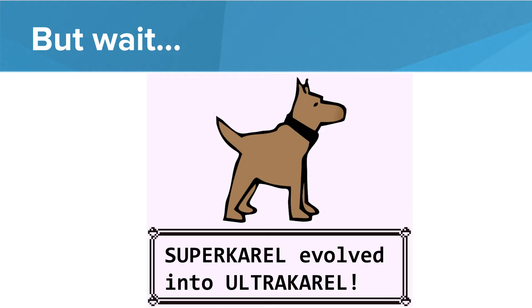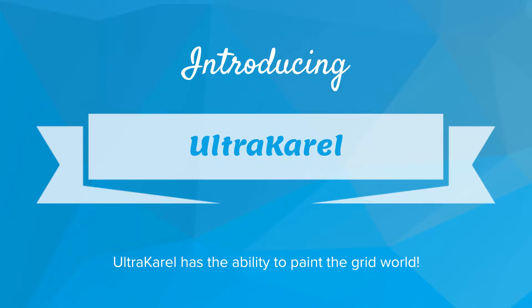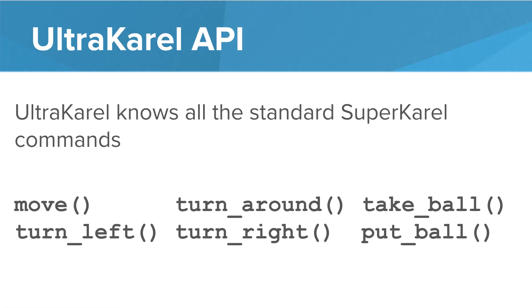UltraKarel knows some really cool tricks. So introducing UltraKarel, UltraKarel has the ability to paint the grid world. So let's take a look at the UltraKarel API. UltraKarel knows all of the standard SuperKarel commands: move, put ball, take ball, turn left.